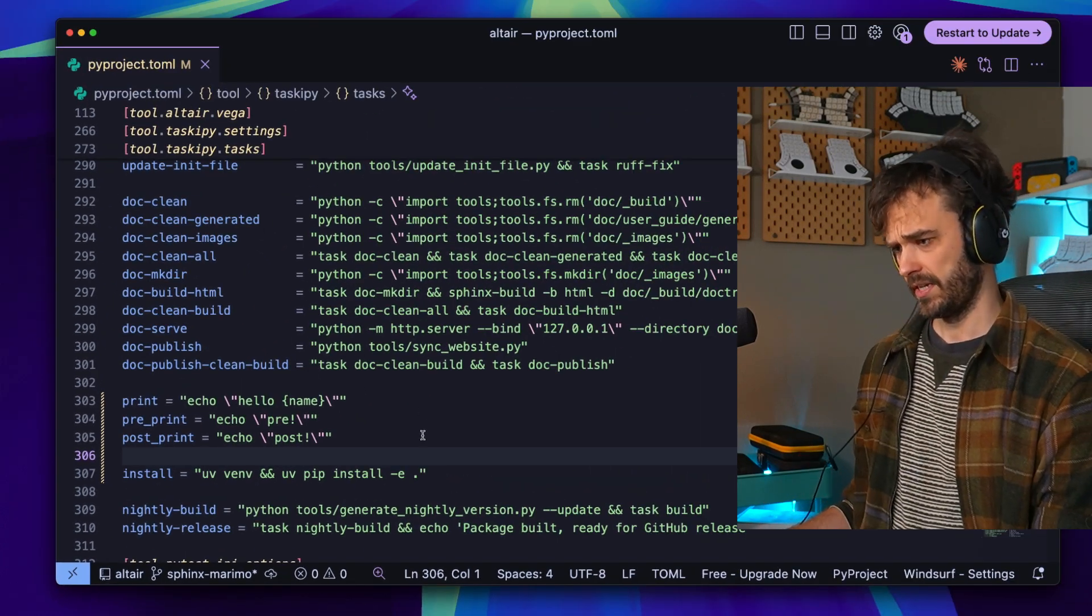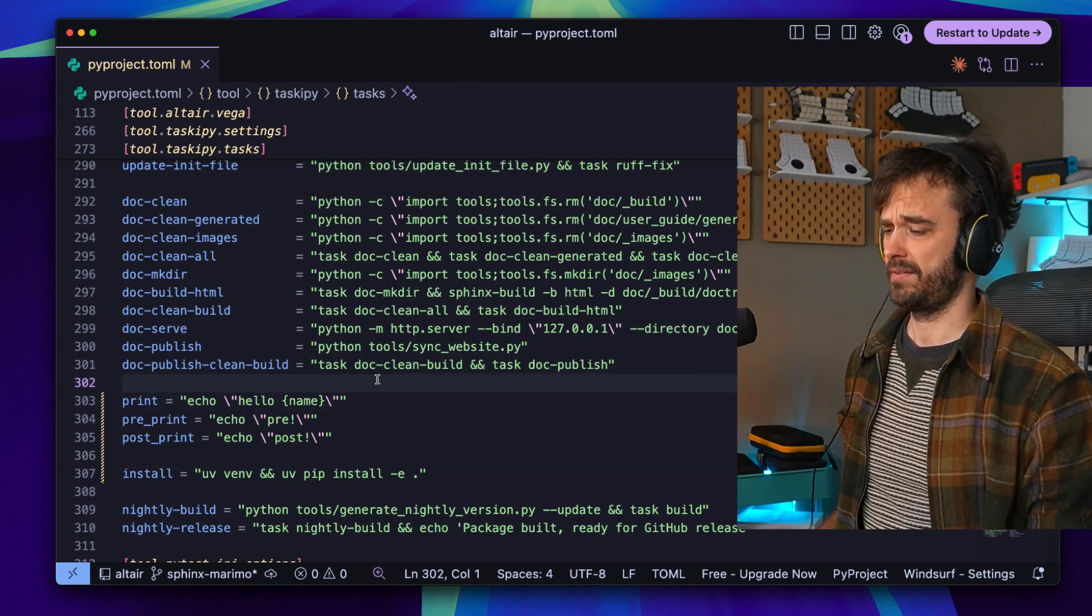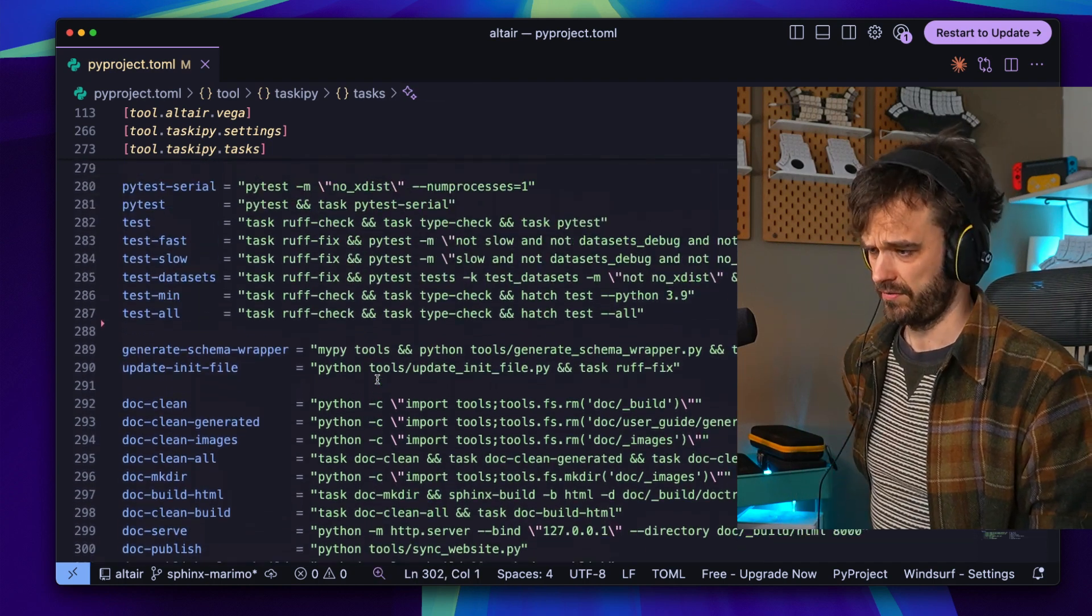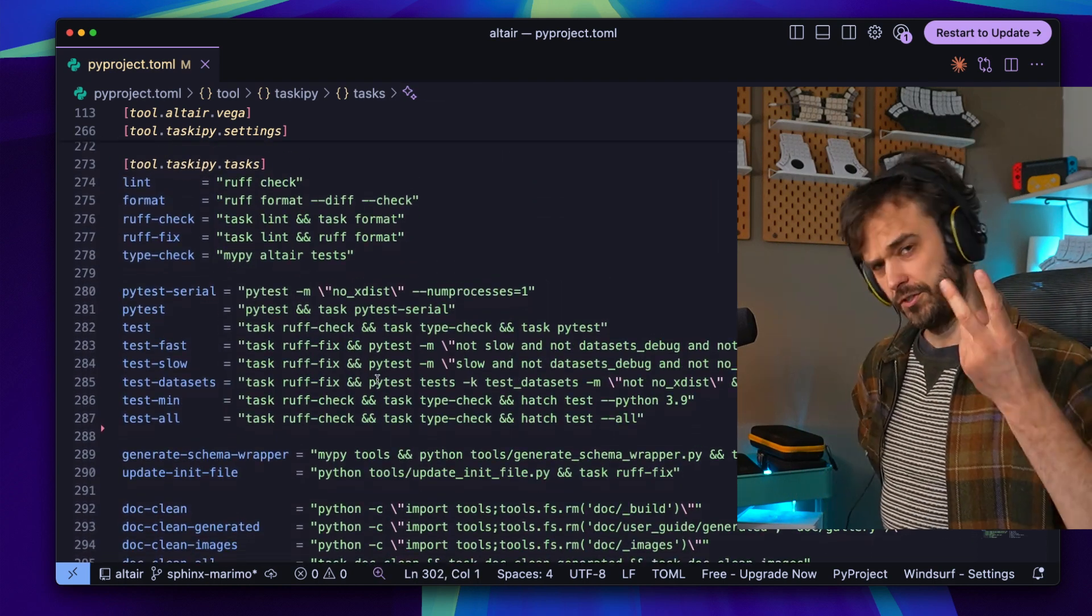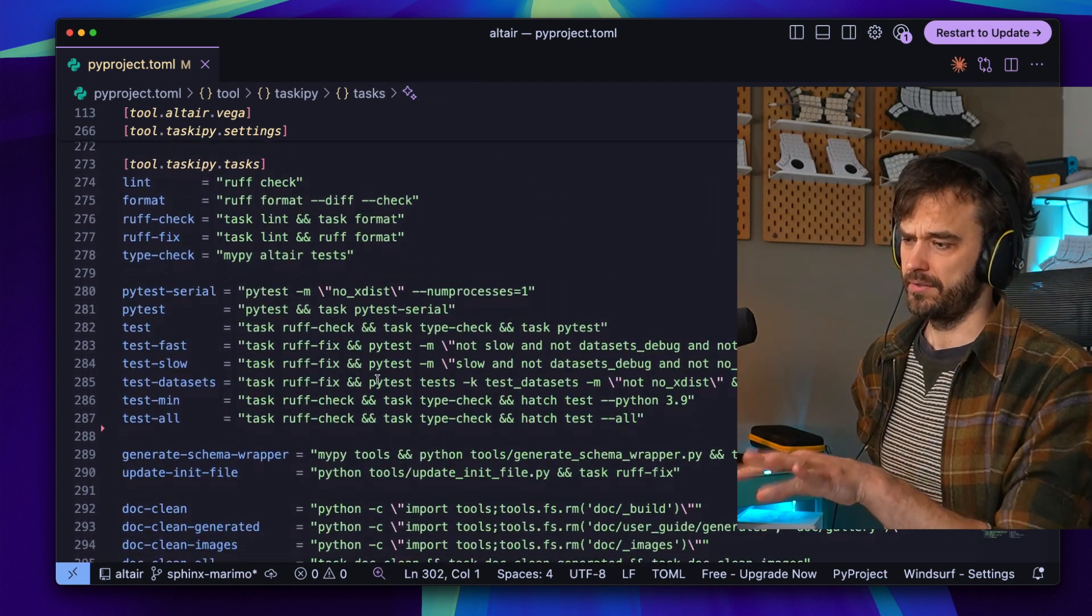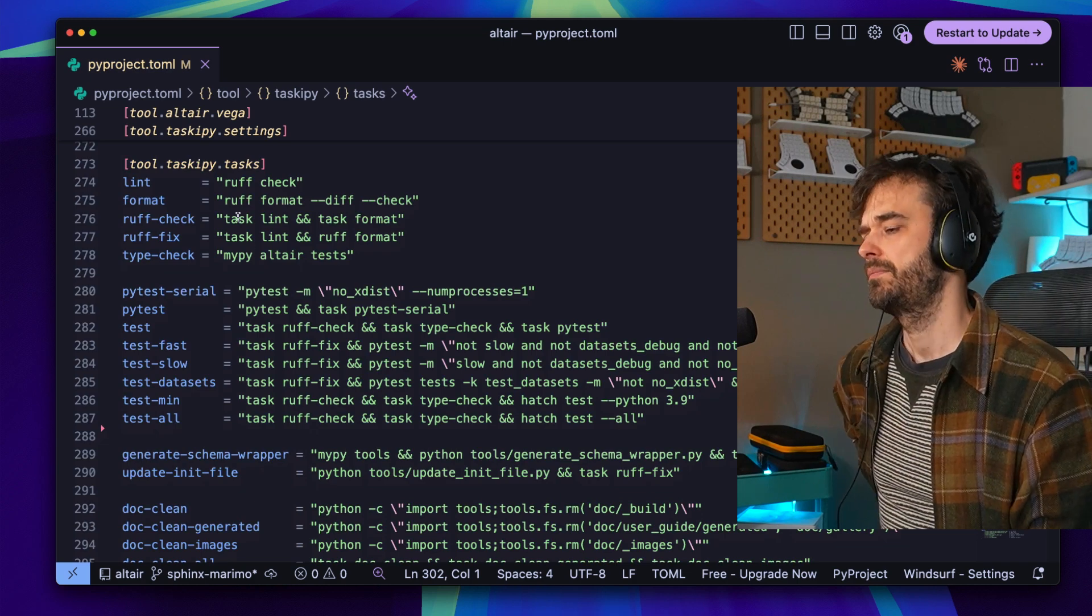So that definitely feels like a pretty neat library. I can definitely see a couple of use cases for it. The only sort of two downsides that I do see with this, the first one's a bit of a nitpick.